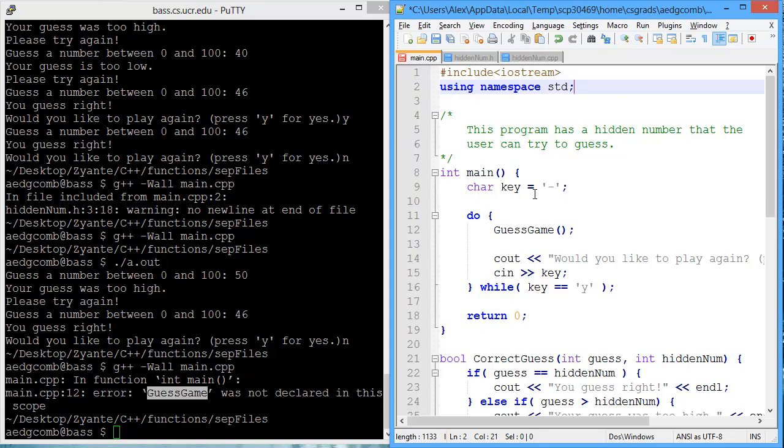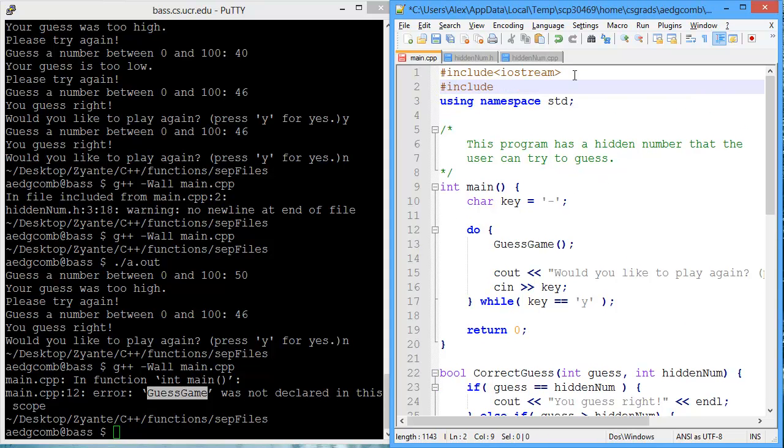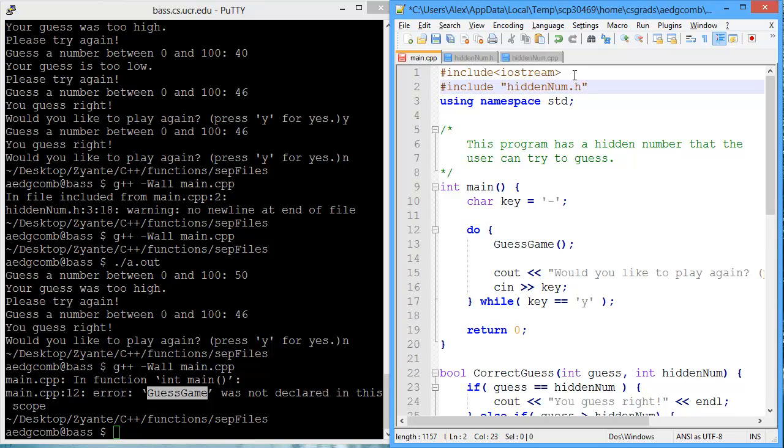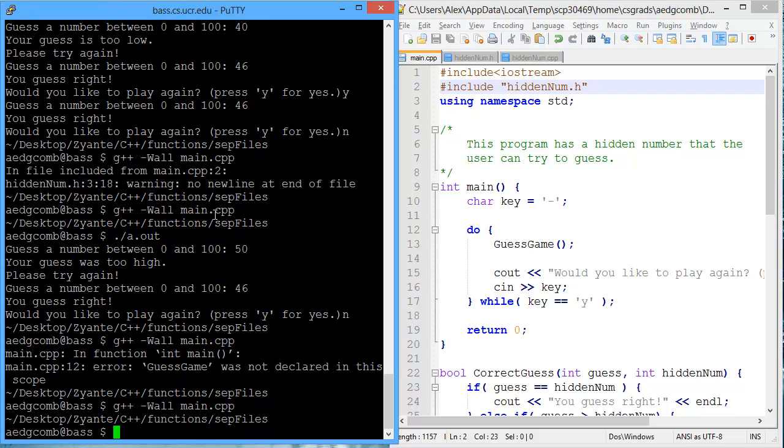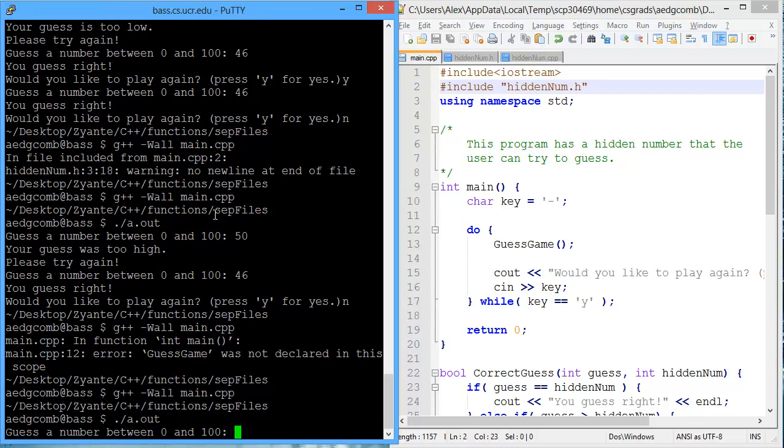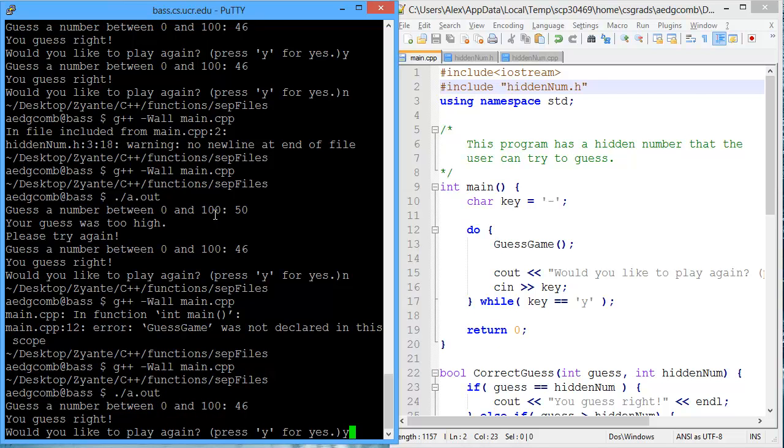We would have previously had to have the declarations up above in this area here. But we've moved them to the header, which is why we need to have the include to the header, which is HiddenNum.h. To make sure we're doing fine, let's compile. And that's looking good. And we'll do a quick test. And that's good too.